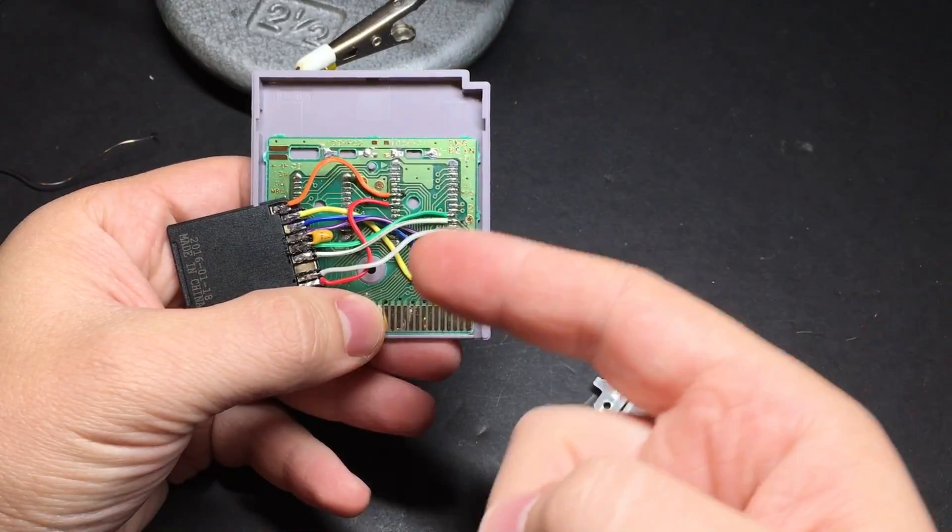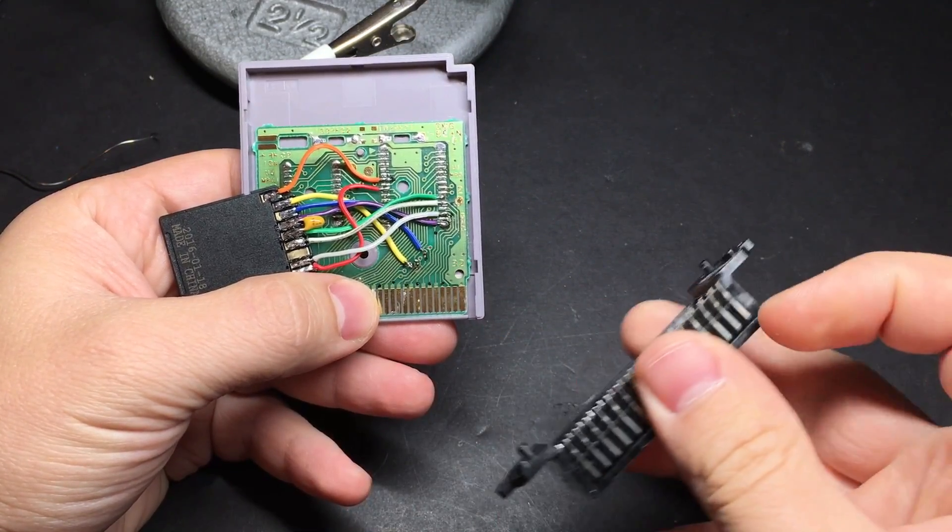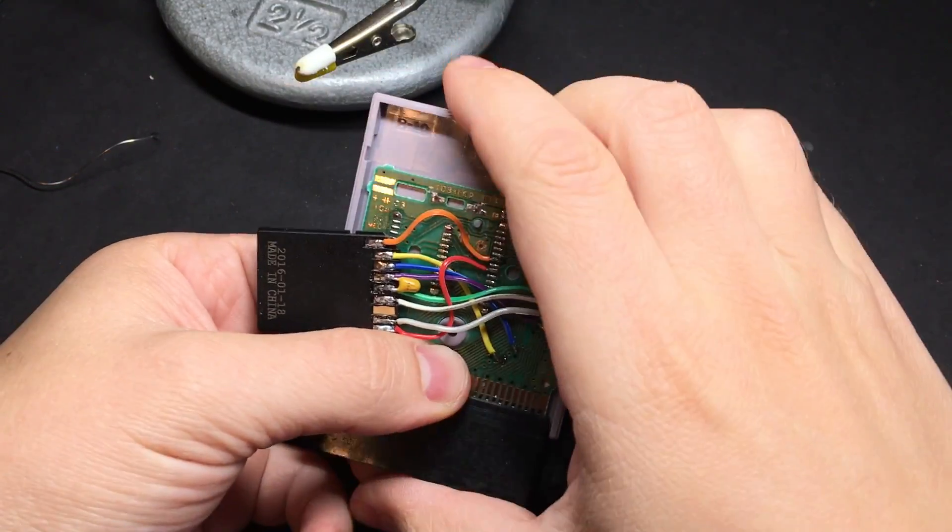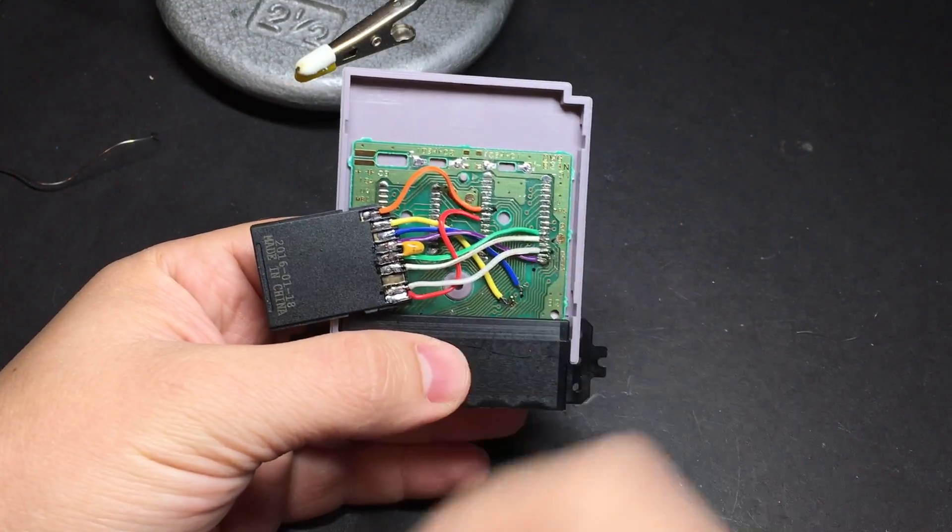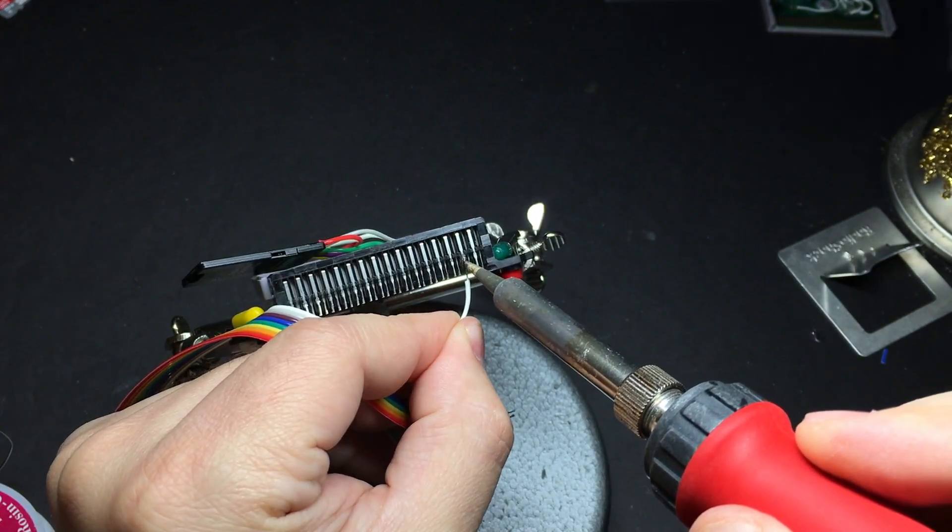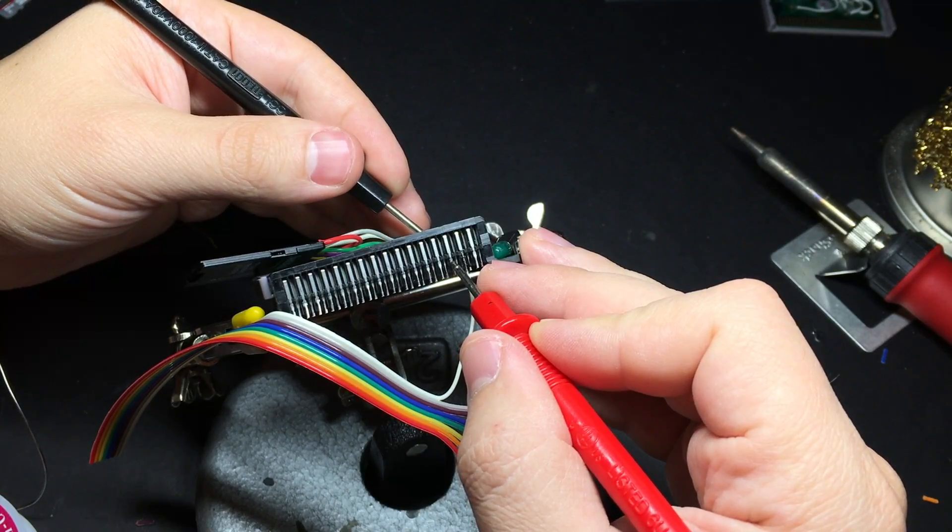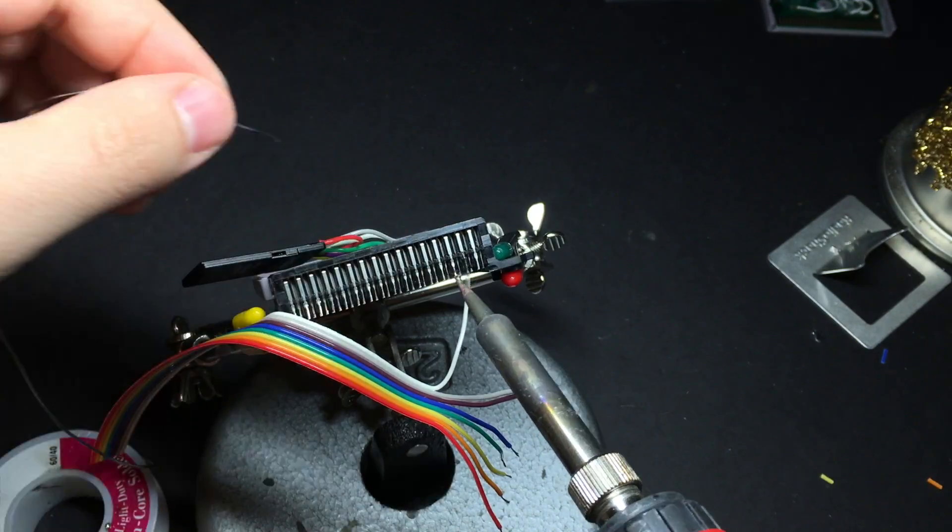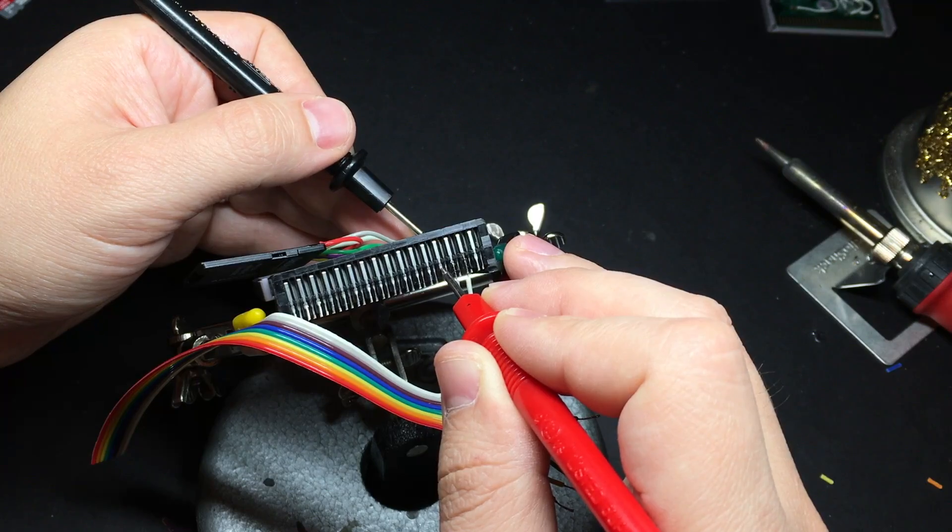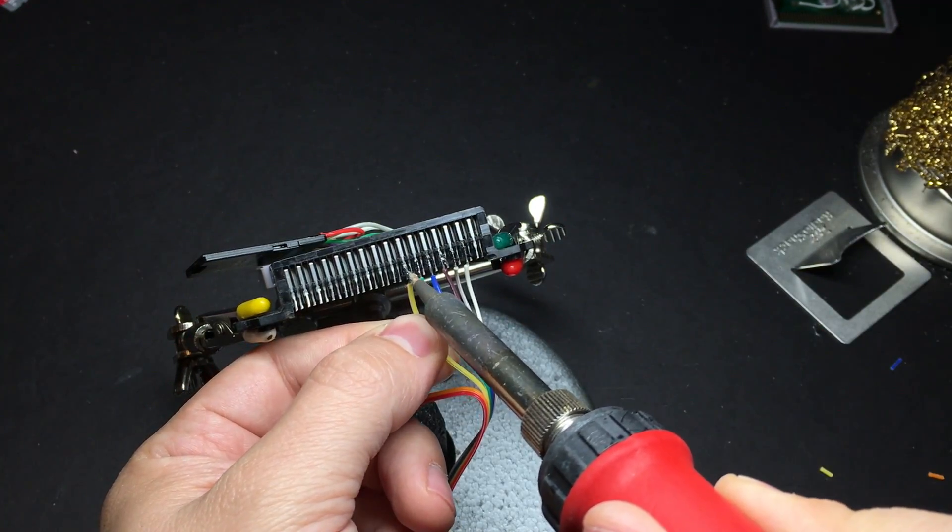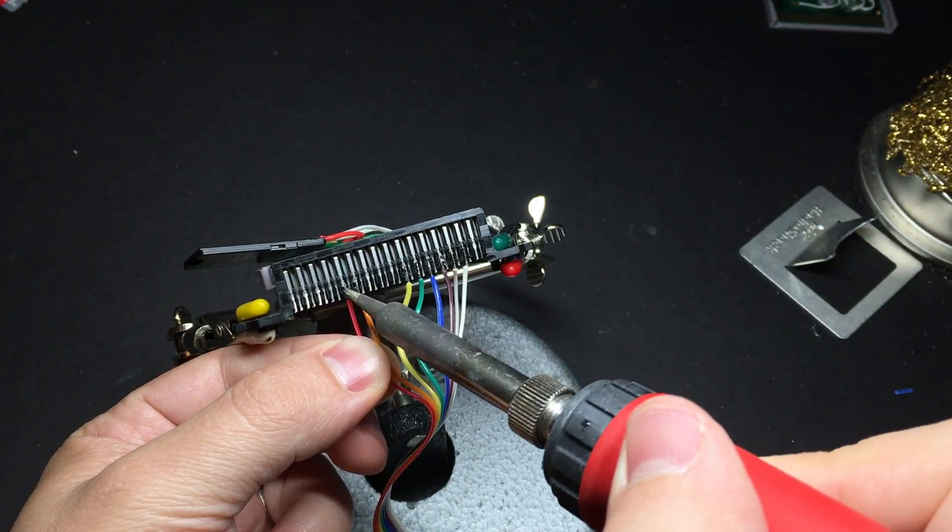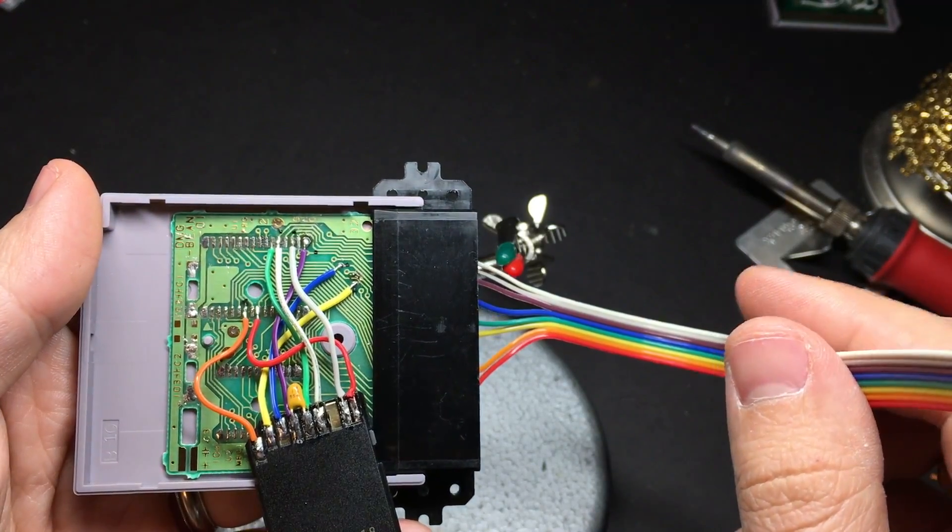Now we need to match the pins on the cartridge up with the pins on the cartridge reader. You can do that by counting the pins on the cartridge and counting the pins on the reader and matching them up that way. But it's easier to just put the cartridge in the cartridge reader and then use a multimeter to test continuity between the pins on the reader and the pins on the cartridge.